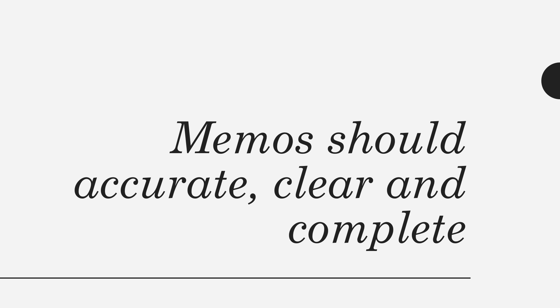So look for accuracy, clarity, and a sense of completeness. At the end of the memo, people should understand everything you wanted them to know, even if they don't have the full backstory.